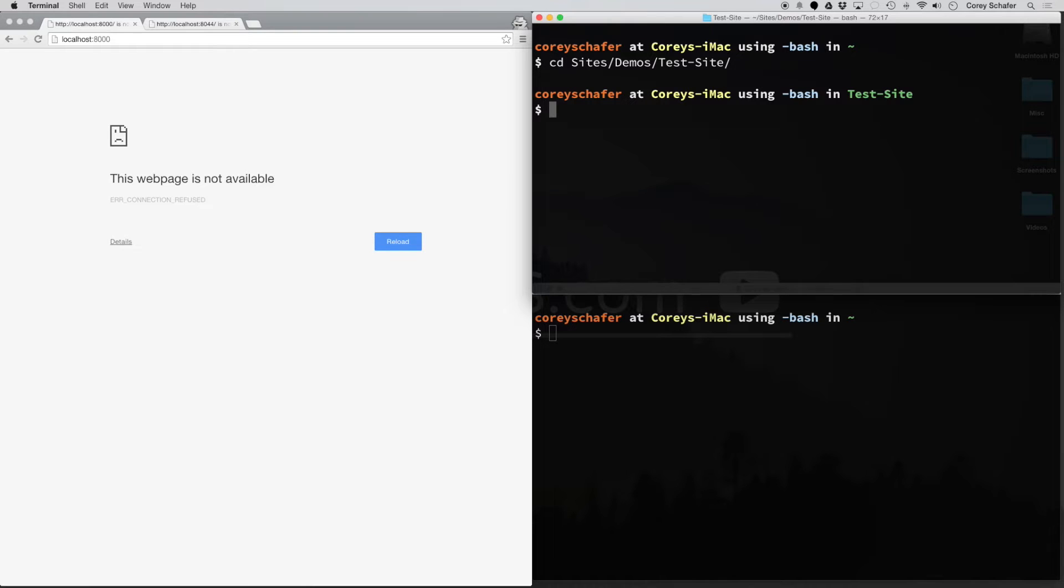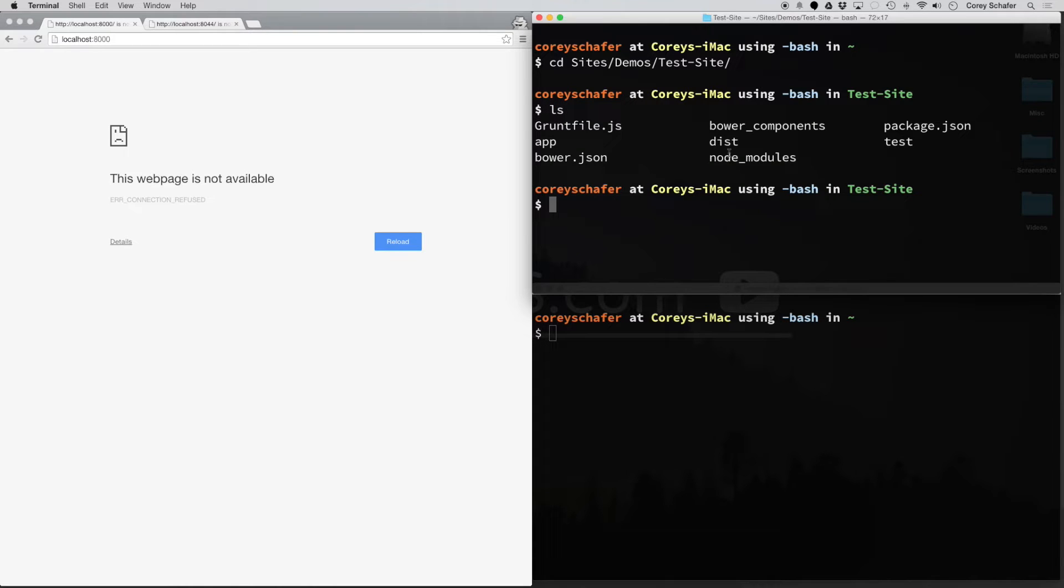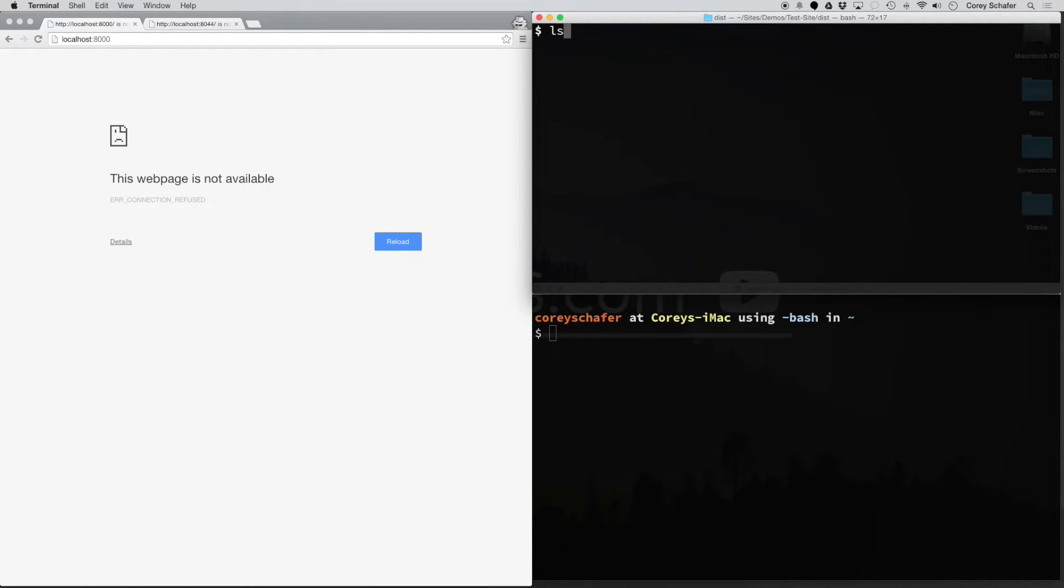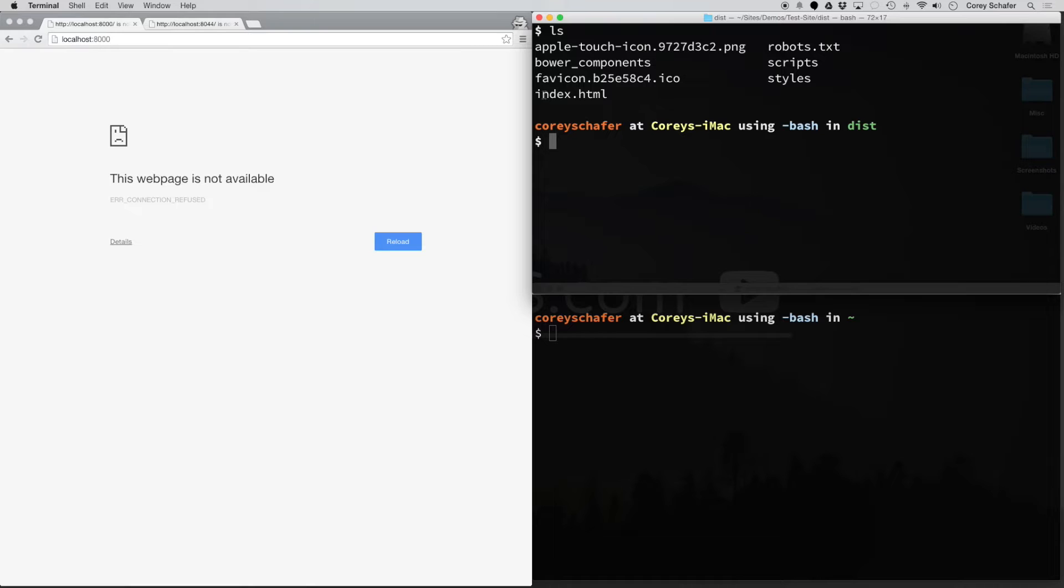If I look at the contents of this folder, the file I want to view is actually in this dist folder here. So I'm going to cd into that directory. Now if I do an ls in that folder, you can see we have the index.html file.